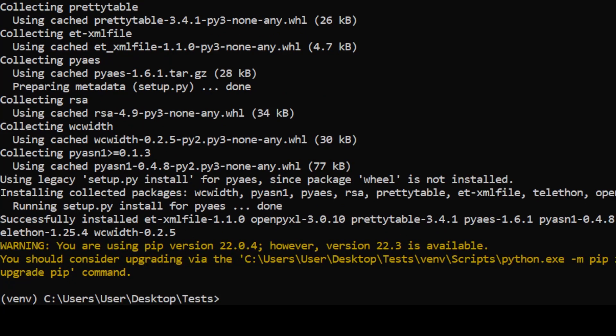If you do not get any error, then you can move ahead with the Excel part. If you get some error, leave a comment and I will try to help you.